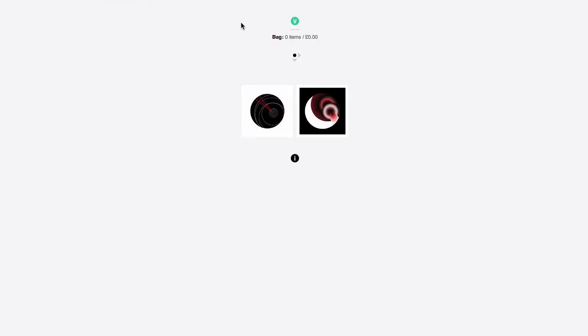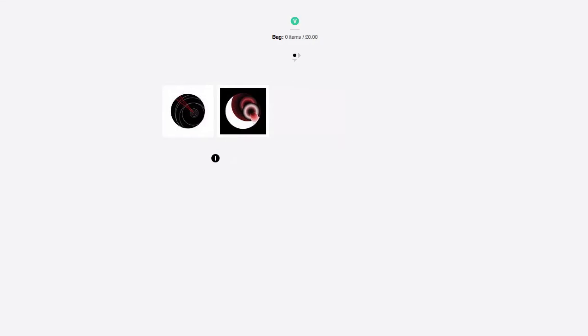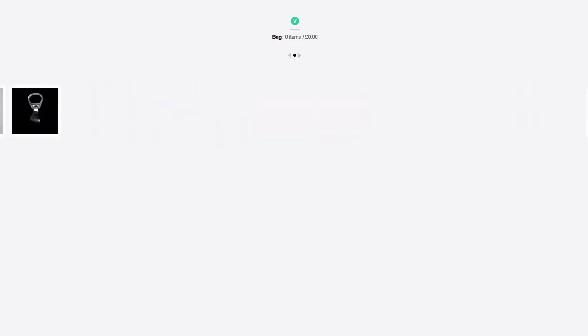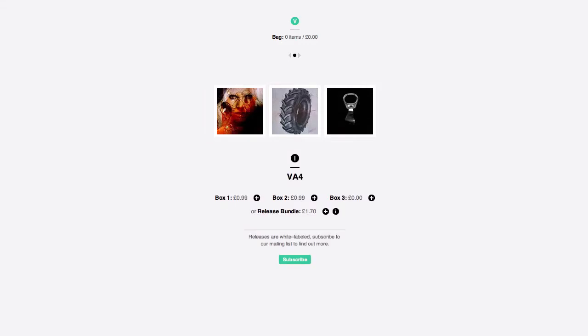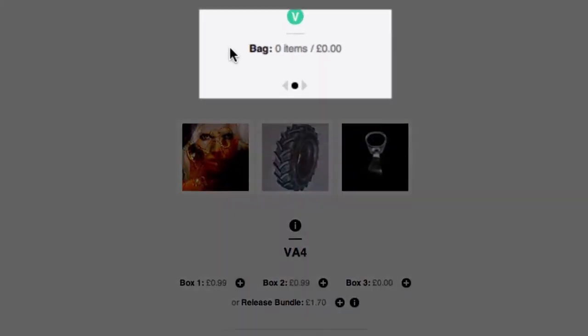The first is various.co.uk — it's a record label. The site has very interesting navigation; it's keyboard-based. This is not FoxyCart, this is just something that they've done. But what they do use FoxyCart for is adding products to the cart.